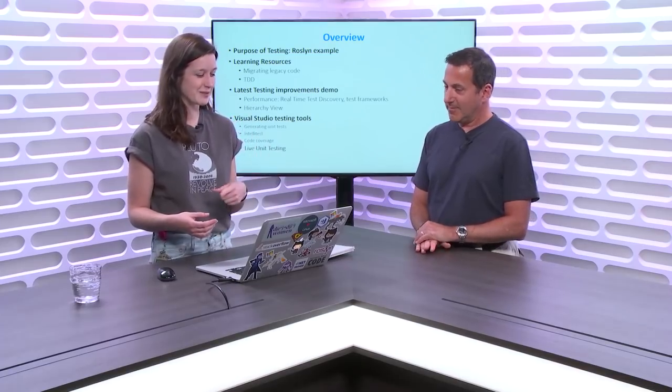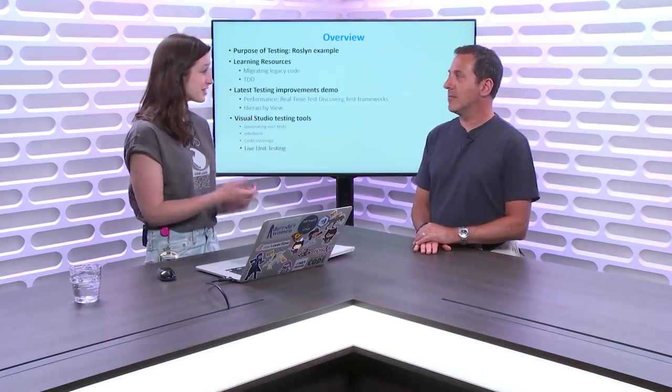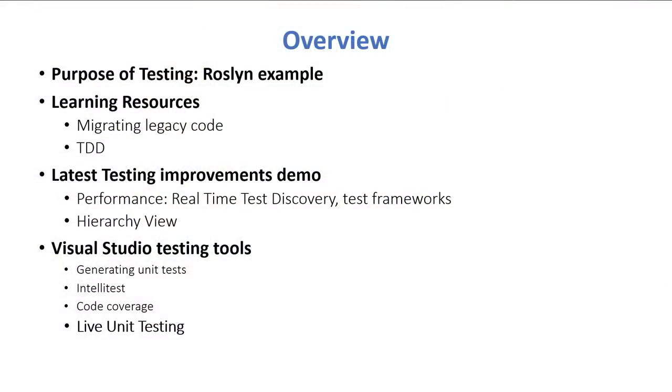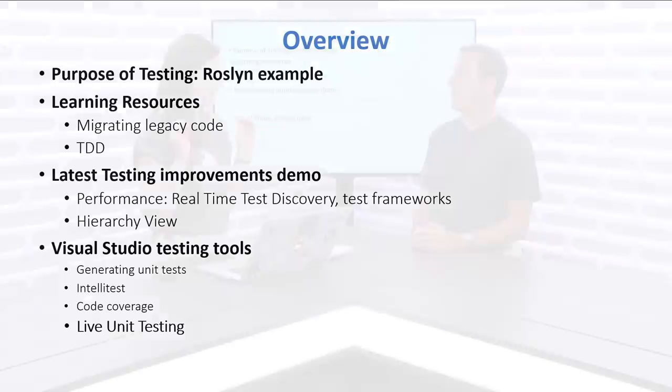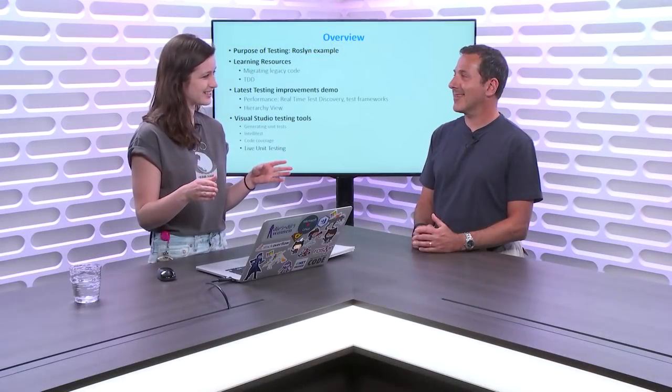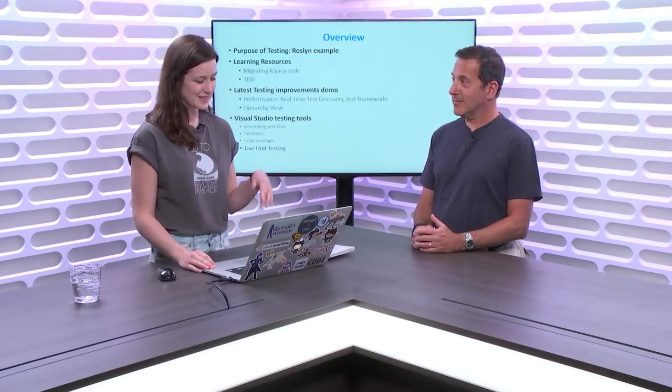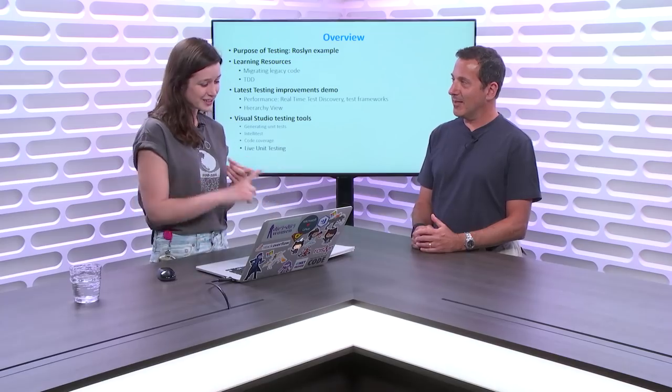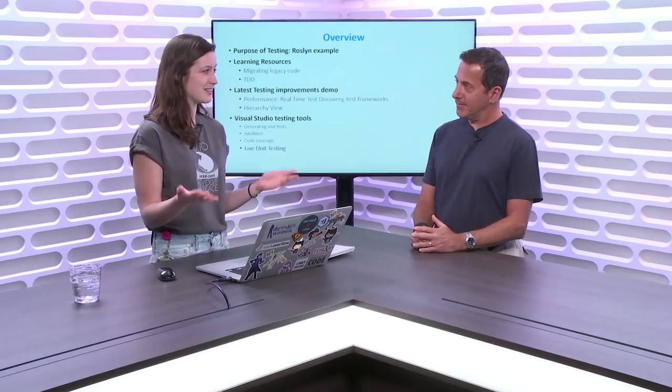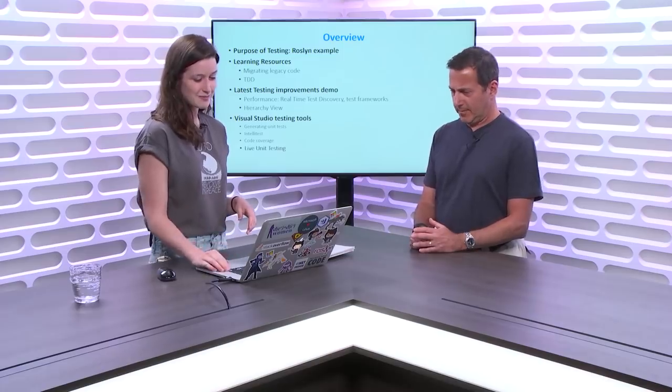The purpose of unit testing is one of the first things I want to talk about, and I can talk about our Roslyn team example. Then I'll go over learning resources that people tend to miss a lot. And in general, this whole episode will be about announcements that are really easy to miss during conferences and all of our big releases and in blog posts. So I'm just going to be highlighting all of the ones that have to do with testing.